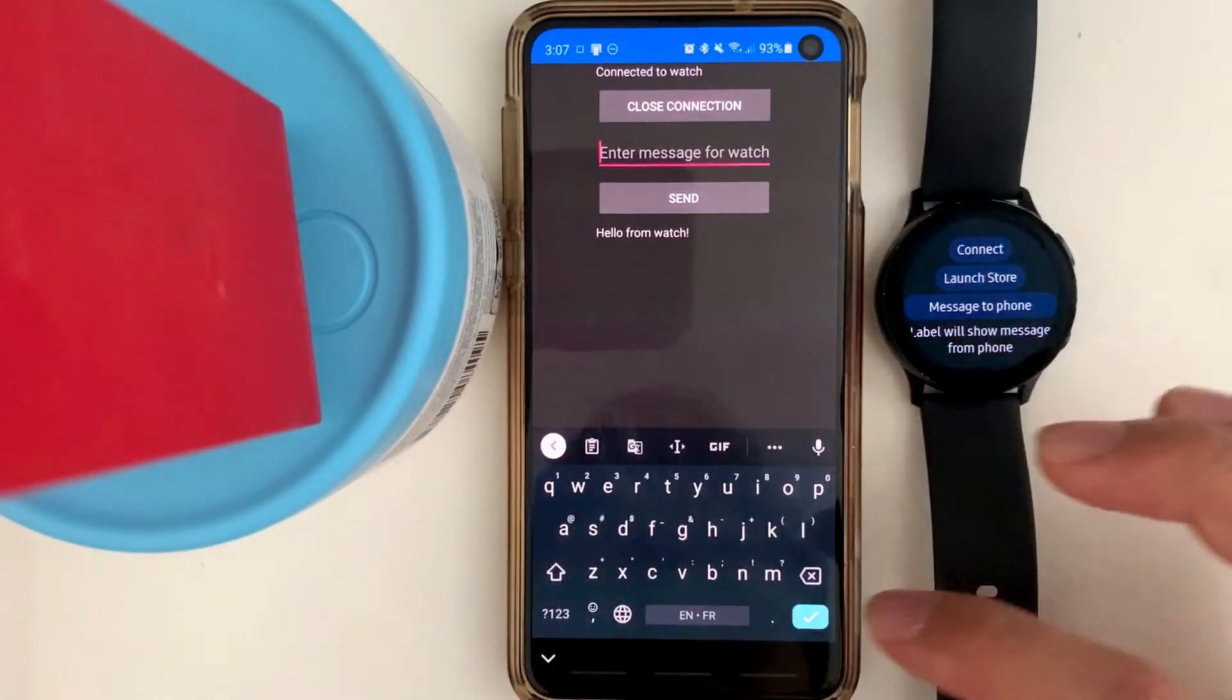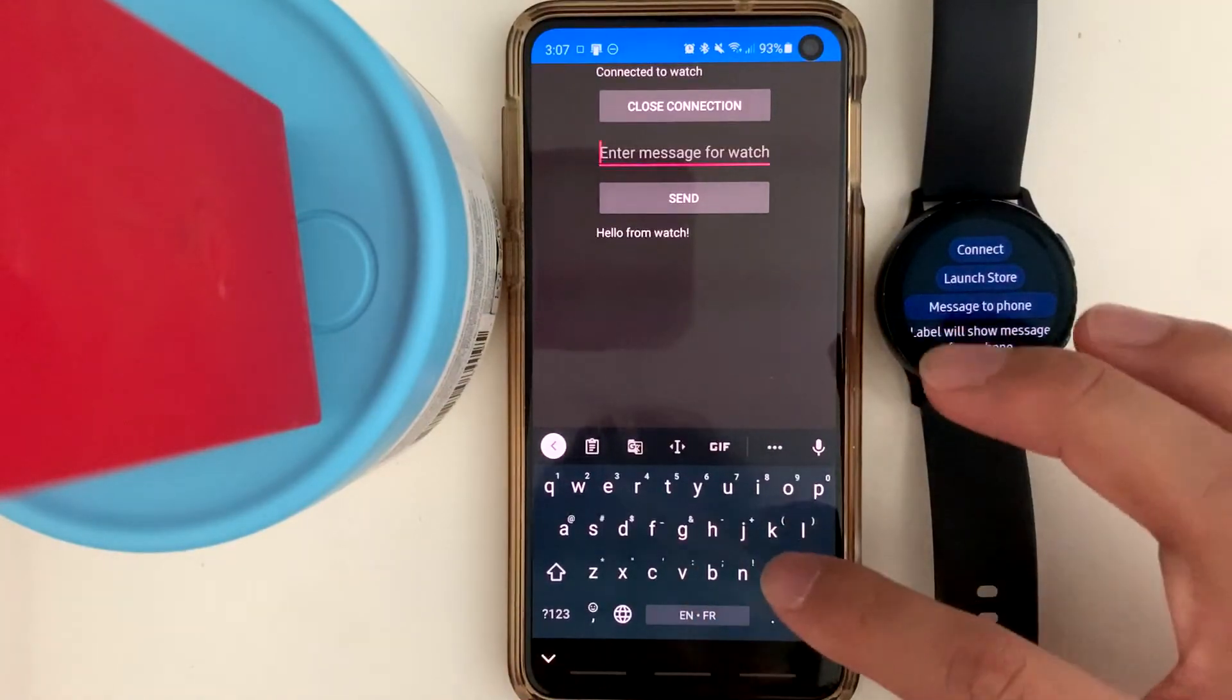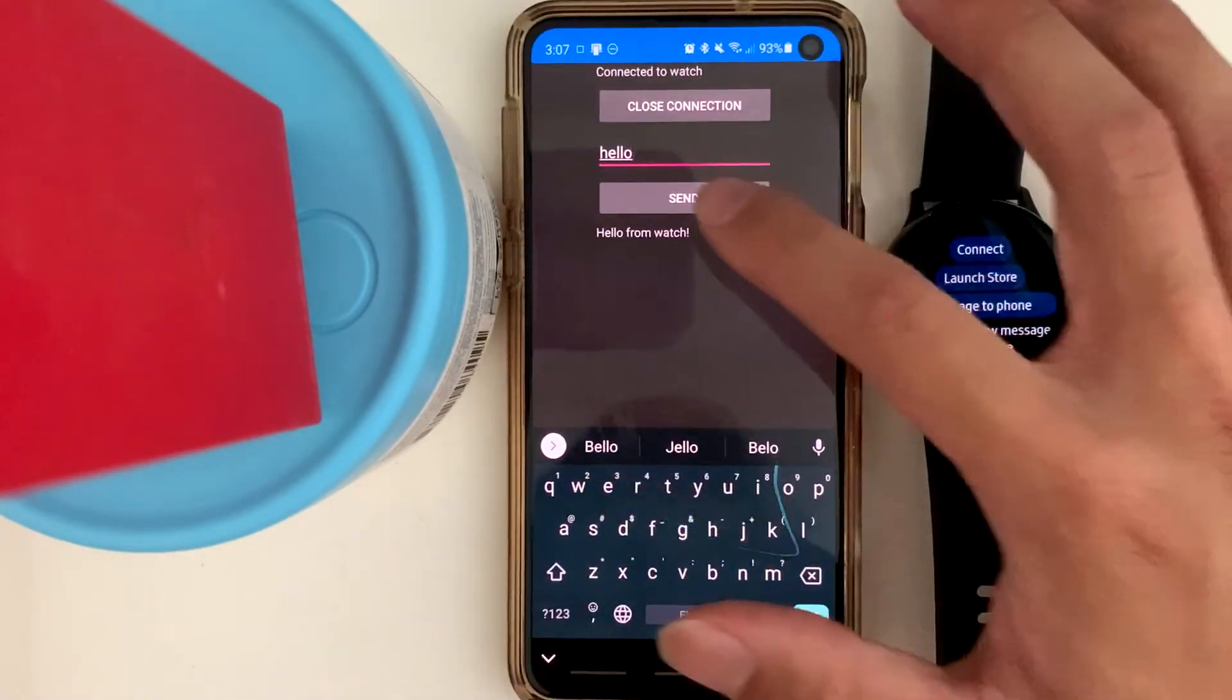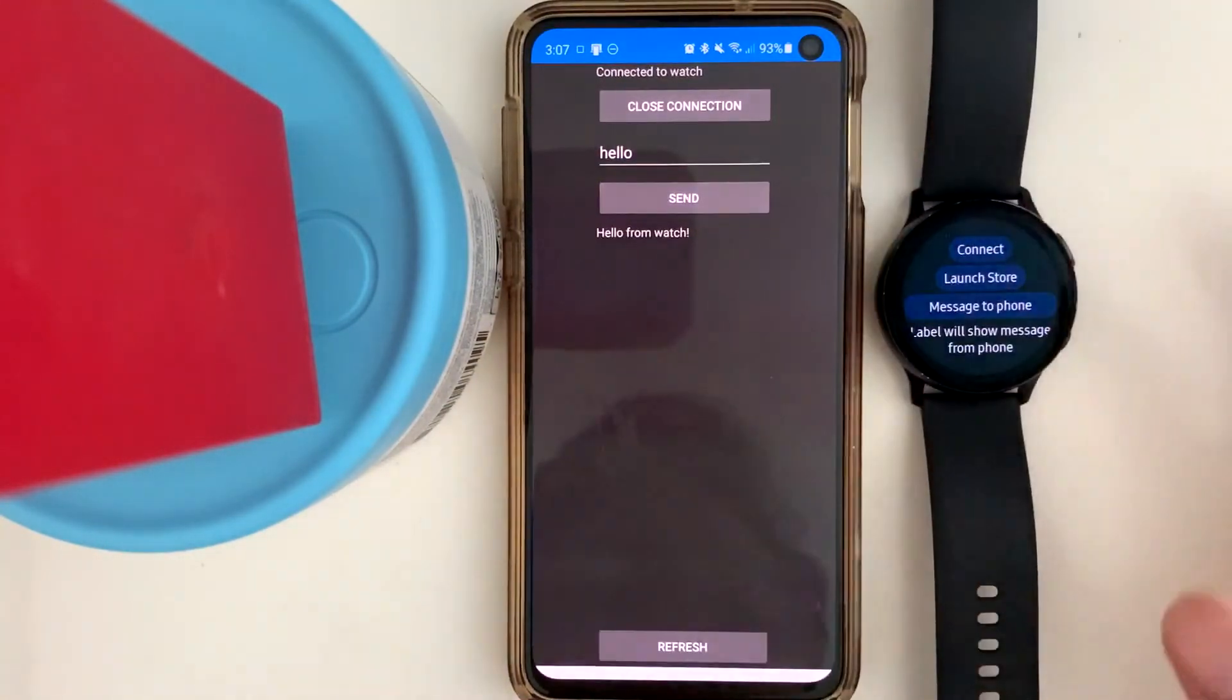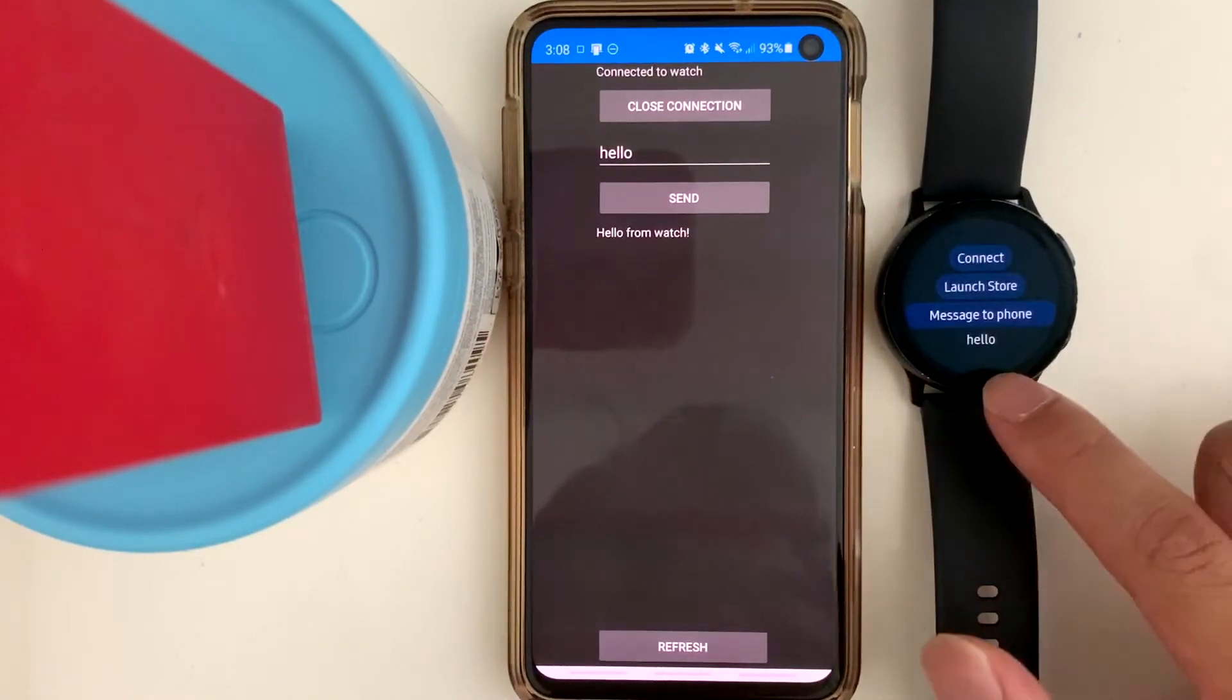And then we can also send a message to the watch from the phone. Hello. Press send. Message received.